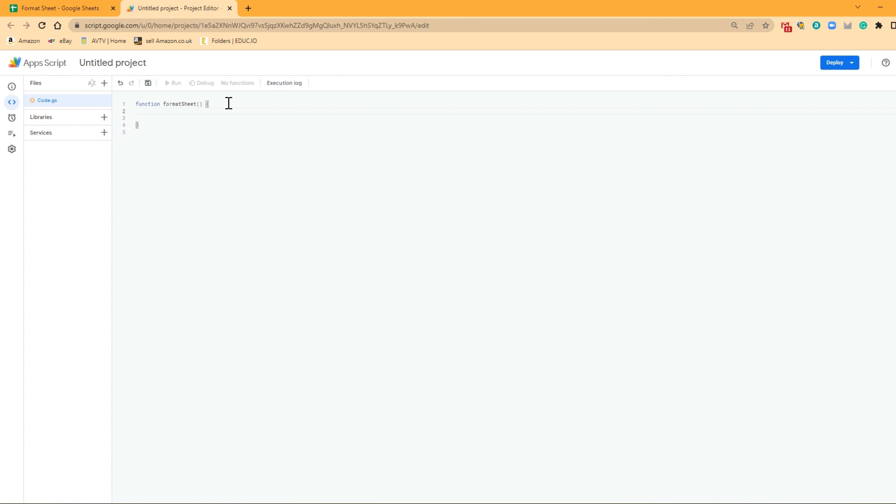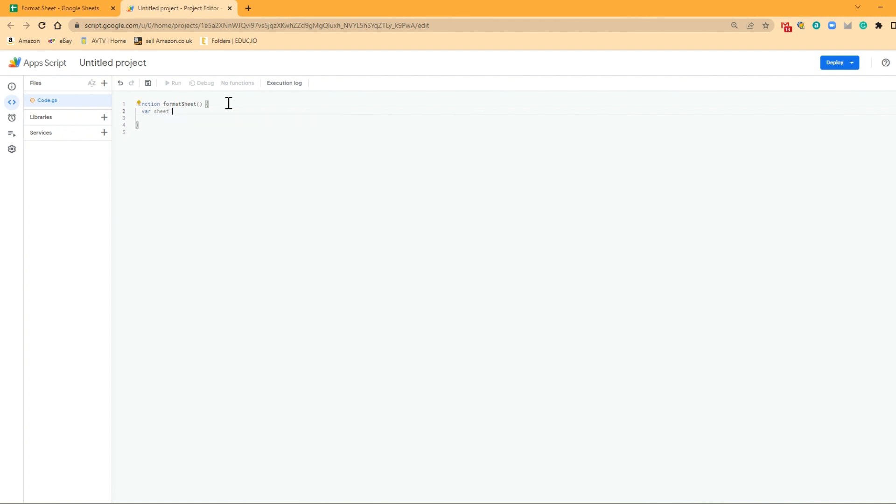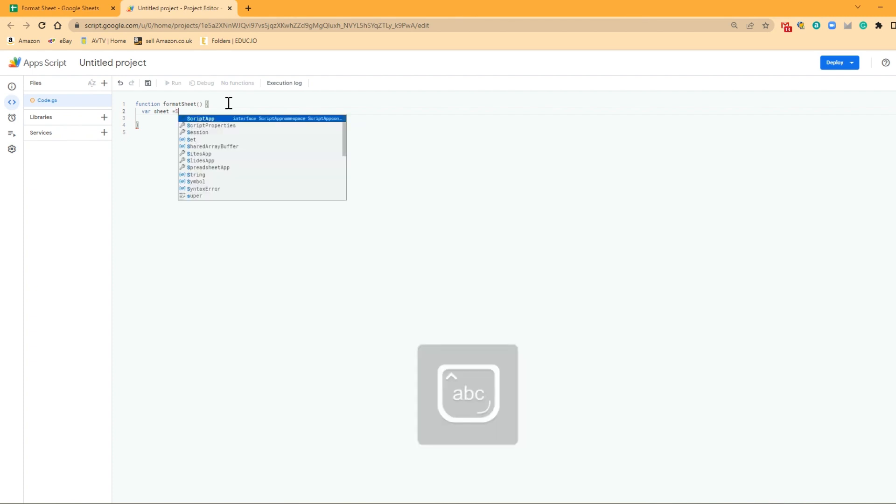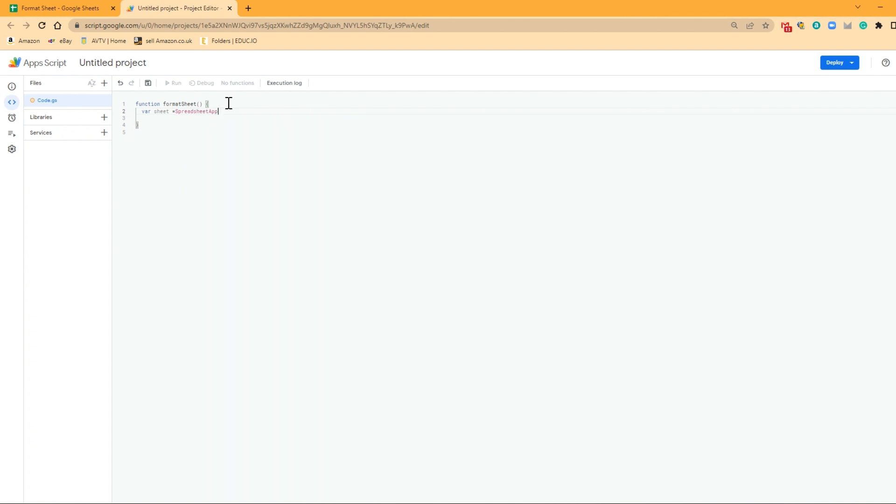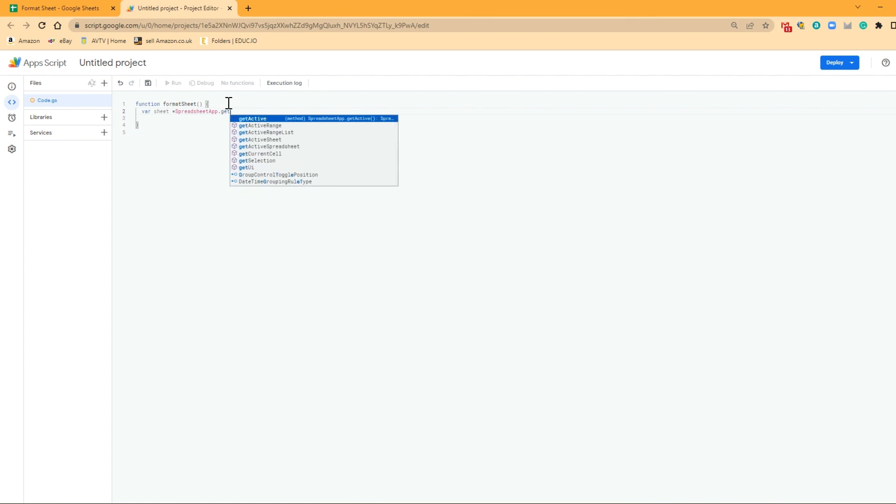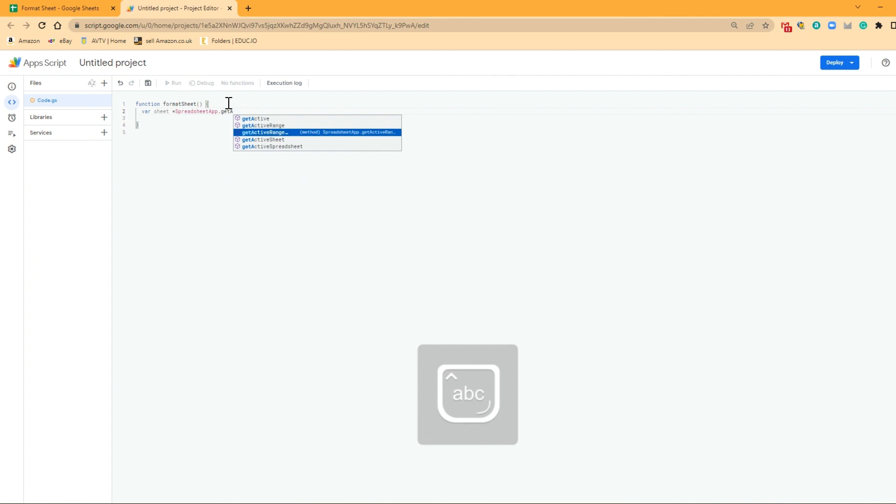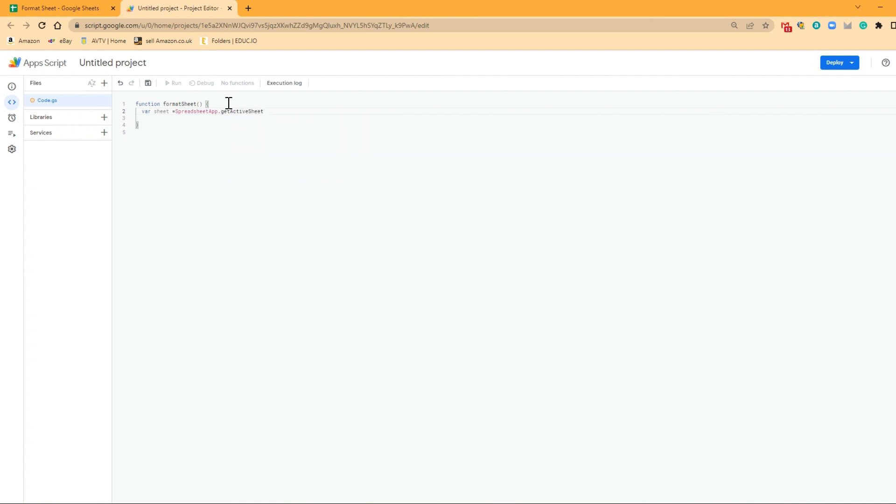As always, the first thing we're going to do is create a variable, which we can call upon later. That variable, as you should know by now, is always starting with Sheet. So the first variable is always Sheet. Because the first thing we need to do is we need to look up our spreadsheet, our active spreadsheet. So we're going to go into SpreadsheetApp and getActiveSheet. That's getting our active sheet within this spreadsheet.